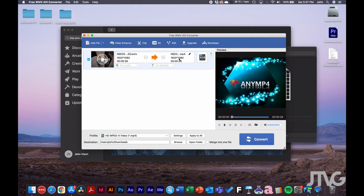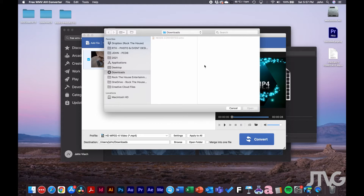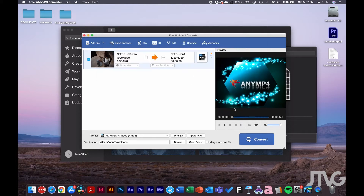Once you choose what you want to convert to, down below is where you set the save location. Click Browse — we'll save it in the Downloads folder for now, which is already set. Once you've set your video codec and destination, you click the Convert button.